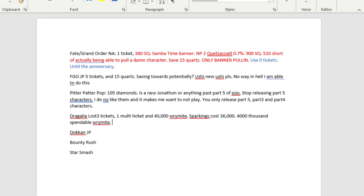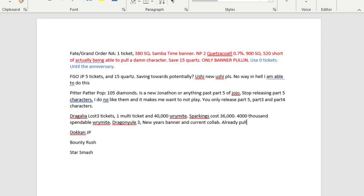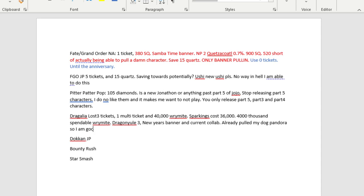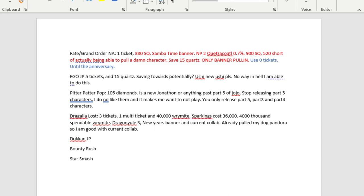In terms of banners, we got Dragon Yule 3, New Year's Banner. So that's really it. I forgot that there's actually not much. I already passed the current collab. Already pulled my dog Pandora, so I am good with current collab. So really it's Dragon Yule 3 and New Year's Banner which would have limited units. That's the thing I care about most. Dragalia is no longer in the state it used to be where it was very easy to get Wormite constantly. It's actually very hard to get any of it.